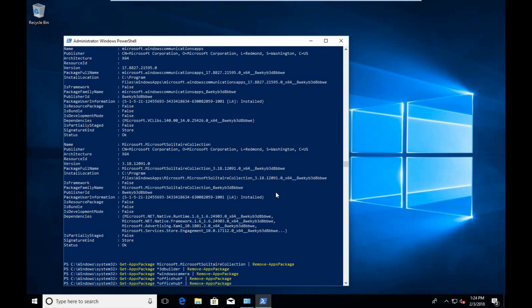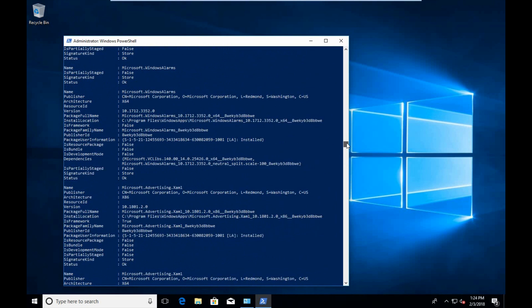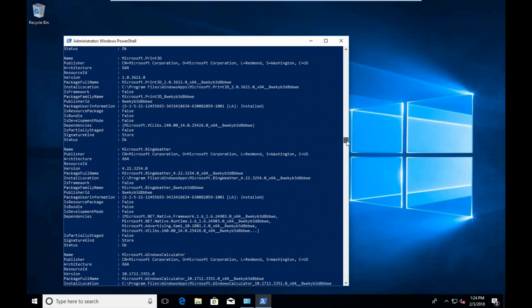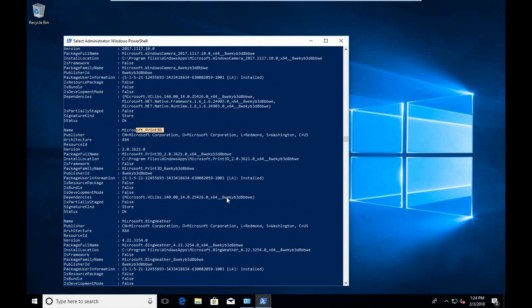We're going to go down the list of a variety of different packages here that include bloatware such as Bing Weather, Print 3D, and so on and so forth.